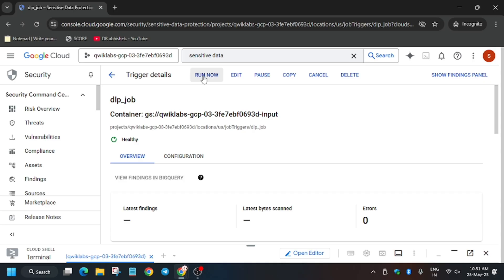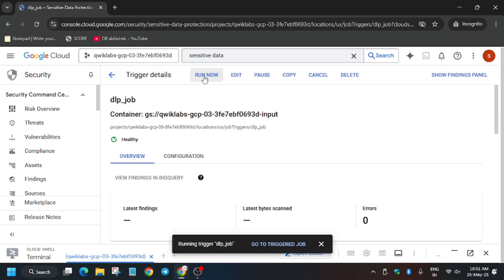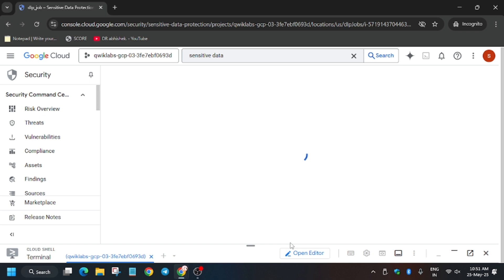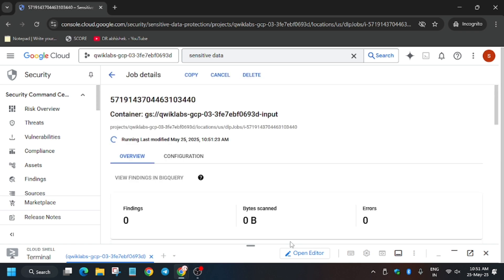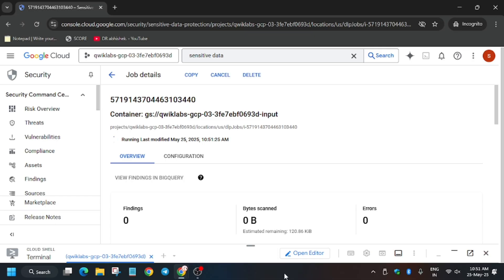The first important part: click Run Now, because if you miss this you may not get the full score. Now go to Trigger Jobs and wait for one to two minutes. Once it shows Done, we are done with this part of the lab. Move forward to the lab instructions and click Check My Progress to see whether we get the full score.